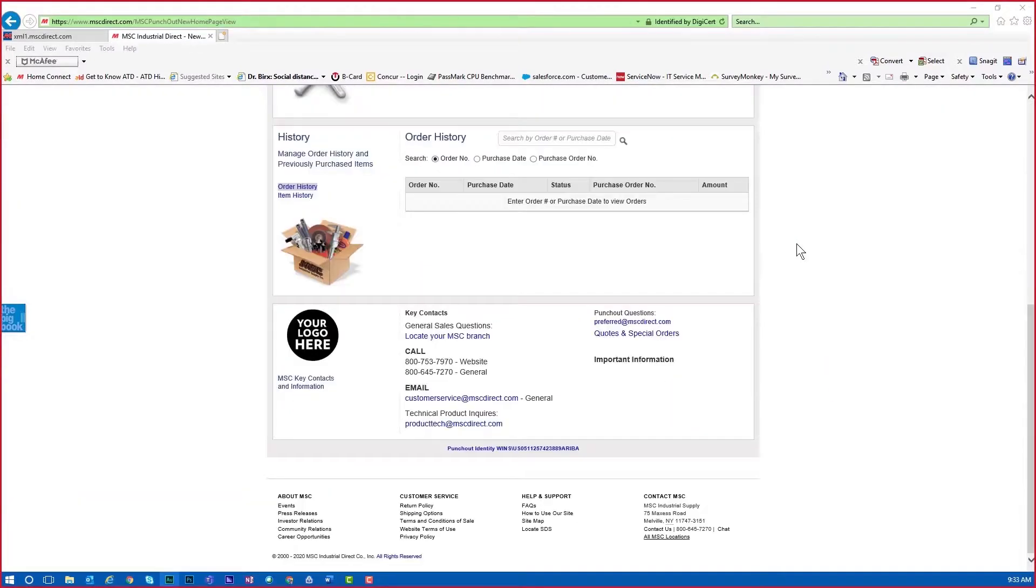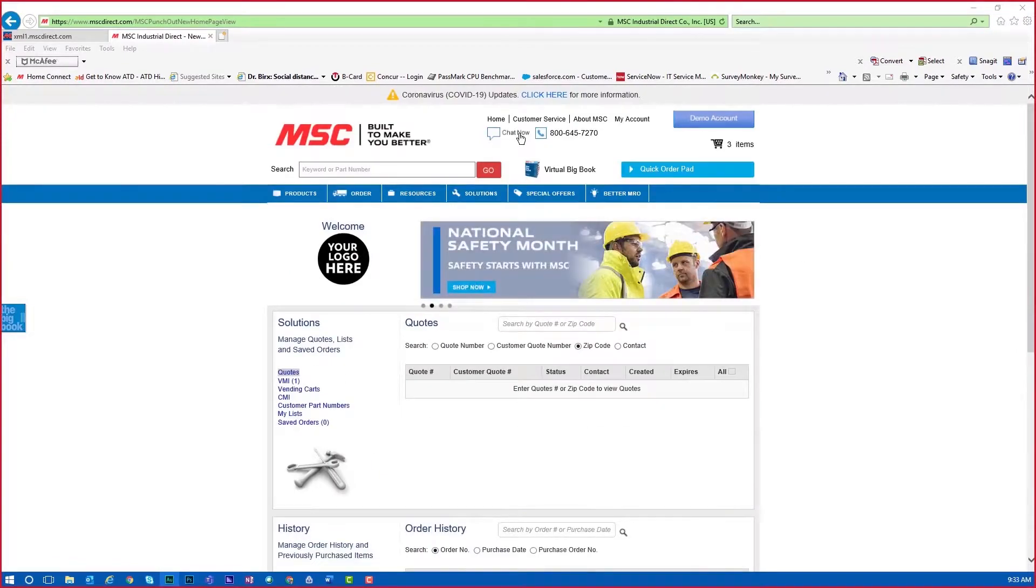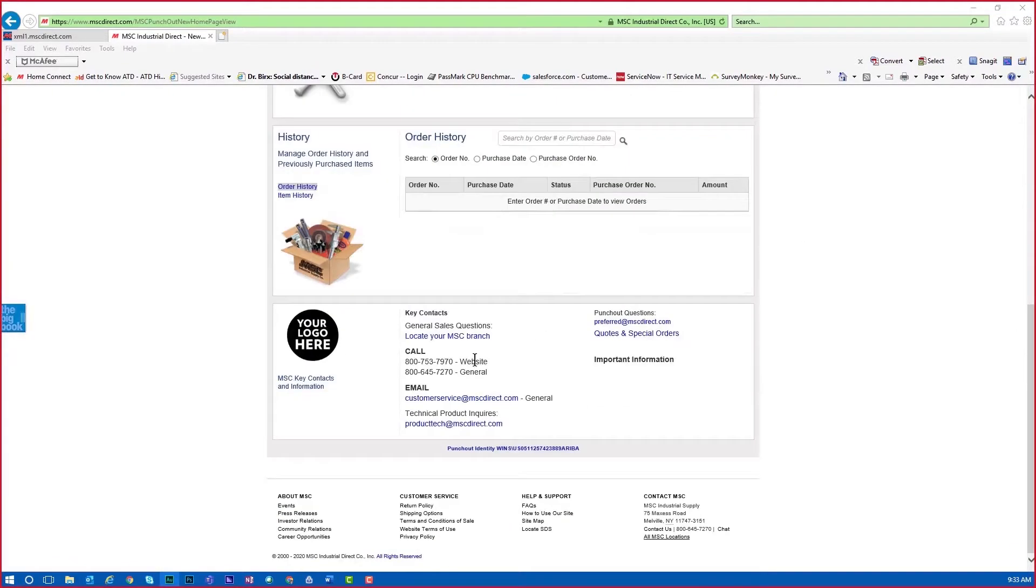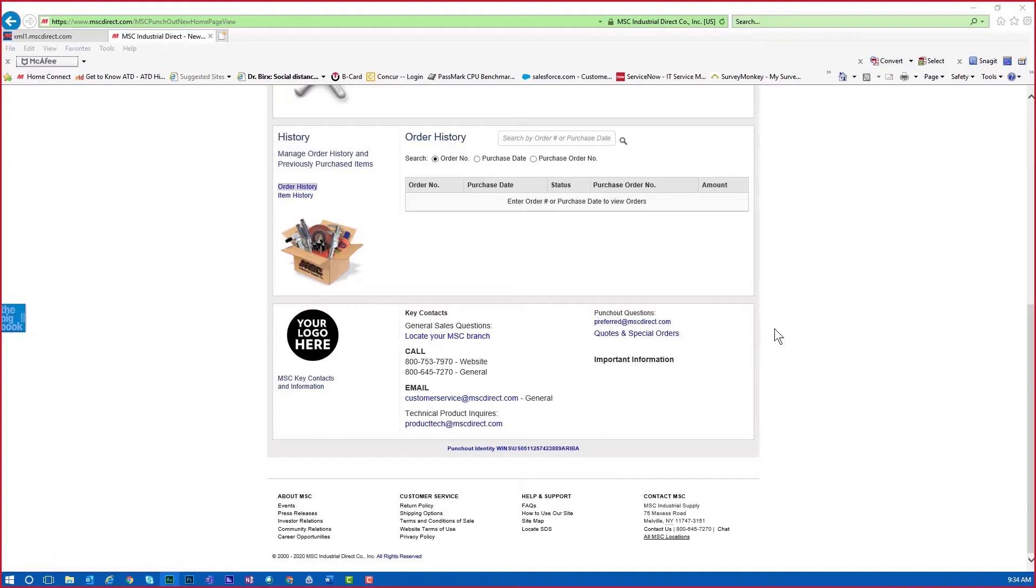As always, MSC is here to support you. If you have any questions, you can contact MSC through our chat feature at the top of the punch-out pages, by calling us, using the website or general information number, or even reaching out to us by searching for your local branch via the Locate Your MSC Branch. If you need help finding the right item for your job, contact us by phone or email for assistance from our technical or metalworking specialist teams.